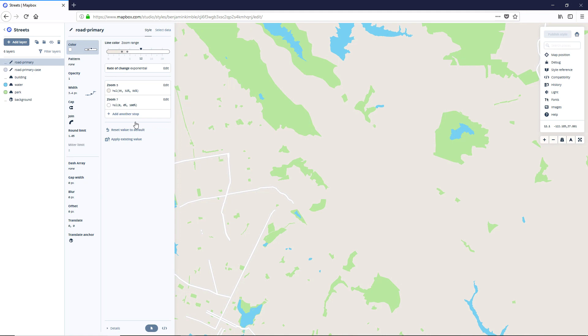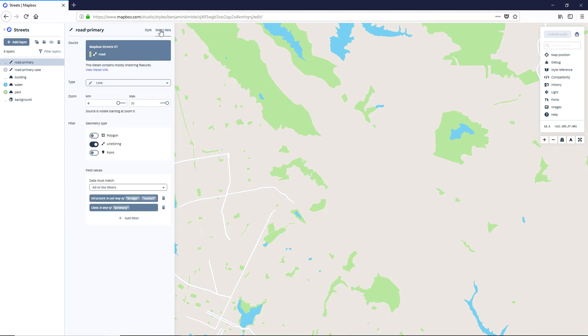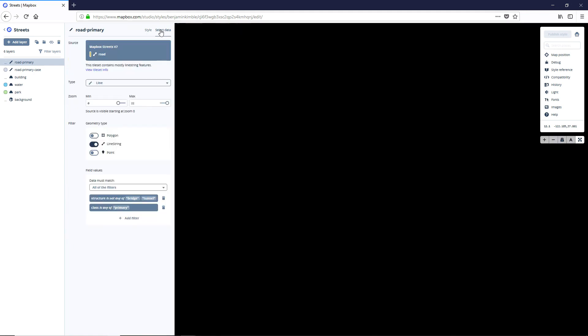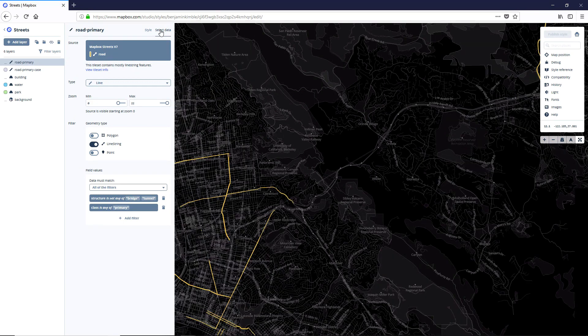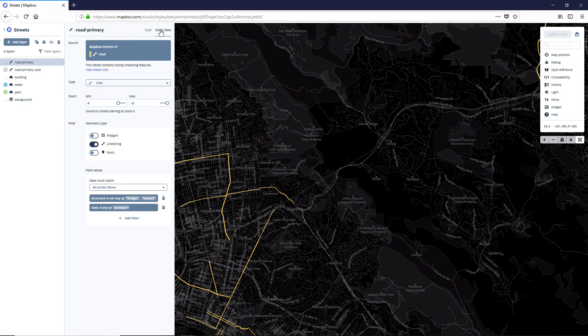We're going to go over those in just a second. But first, we're going to go to select data. And what this is going to allow us to do is it's going to allow us to visualize and update what all this layer handles.